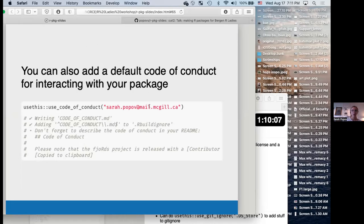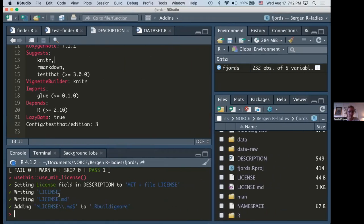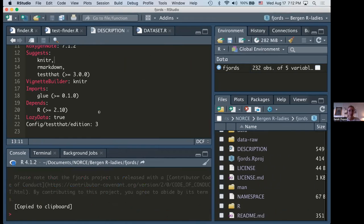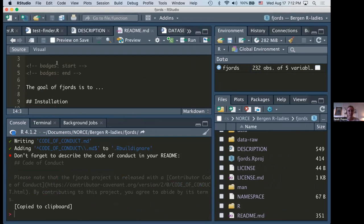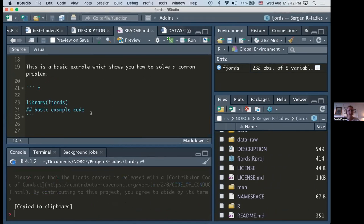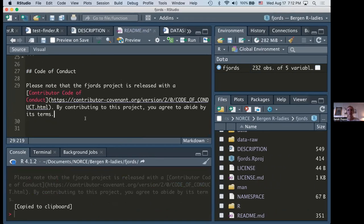You can also add a default code of conduct with `use_code_of_conduct()`. At the bottom of the console it says 'copied to clipboard' — it created a little sentence for us to add to our README file. Open your README file, paste the code of conduct that was automatically created, and save.